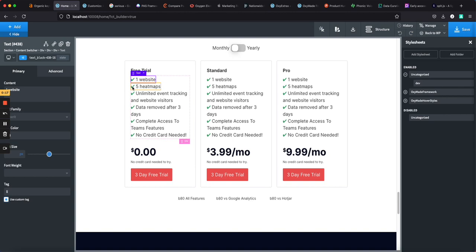So hopefully this video was helpful and taught you how to create a list in oxygen two different ways. This gives you a lot of control. I like the second method better, but if you're looking for a quick and dirty way to do it, rich text will work too.